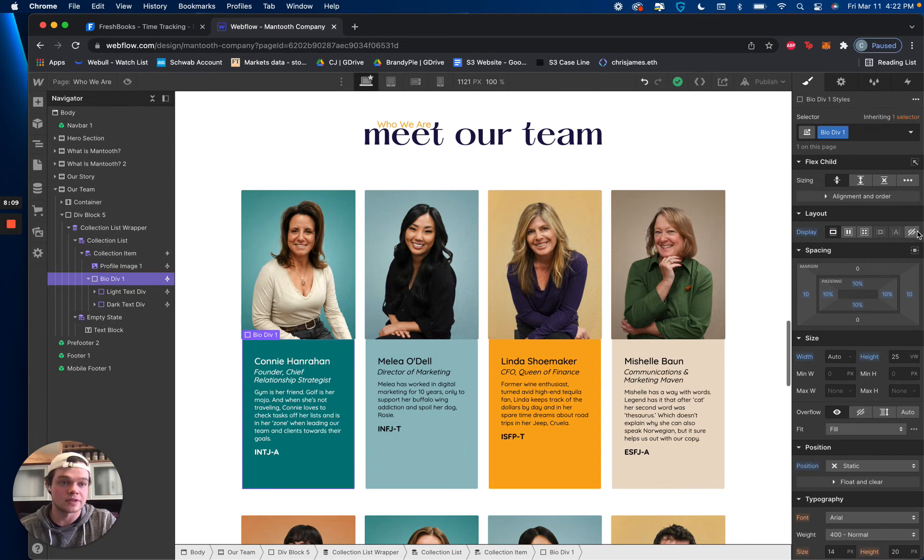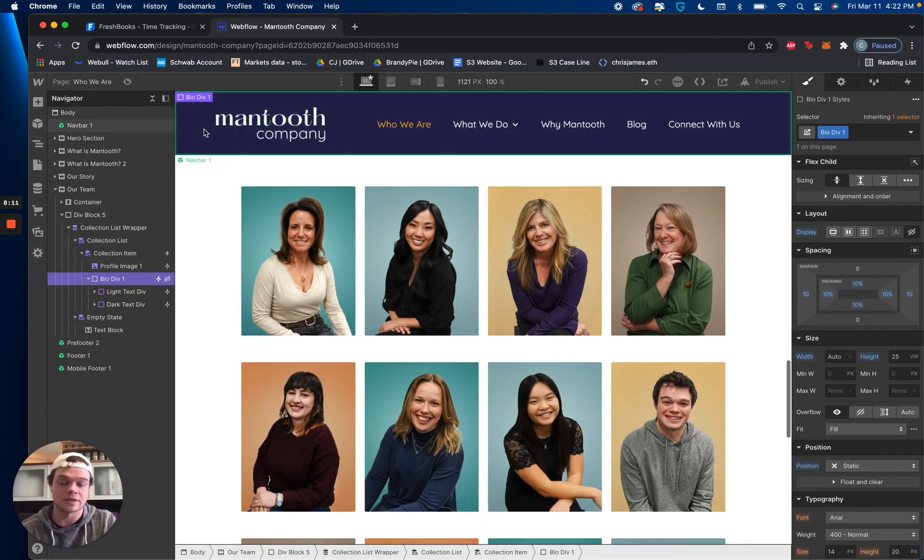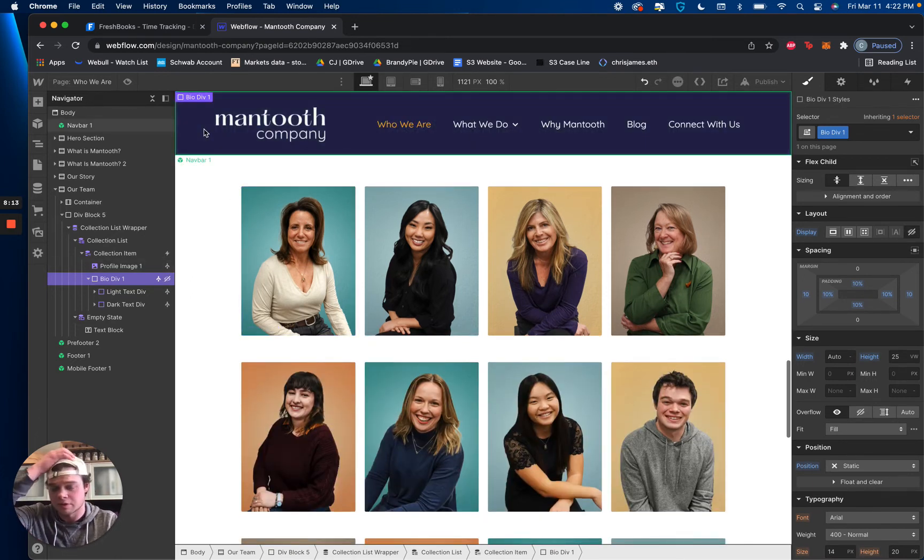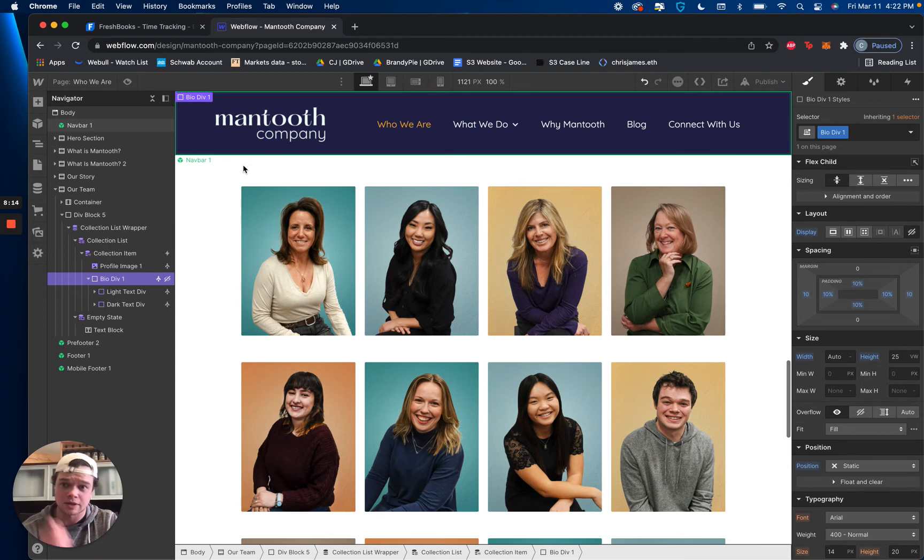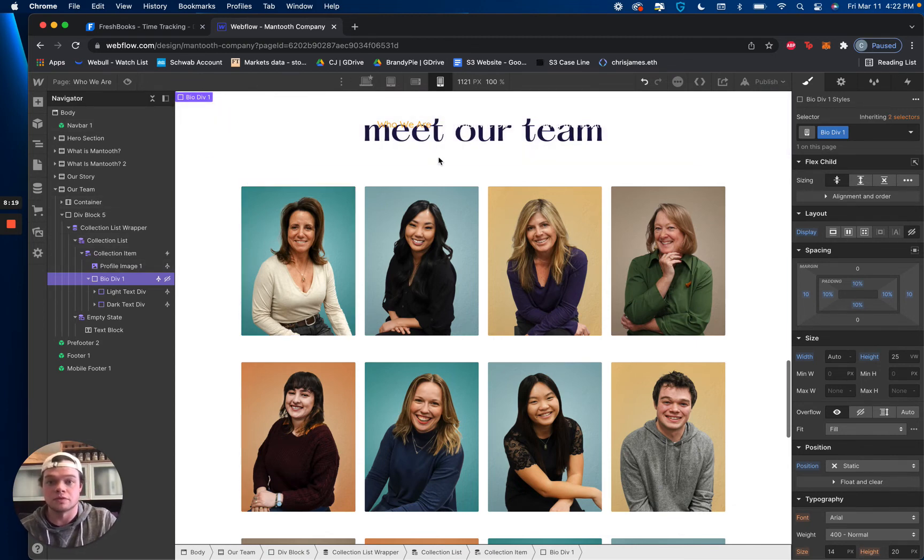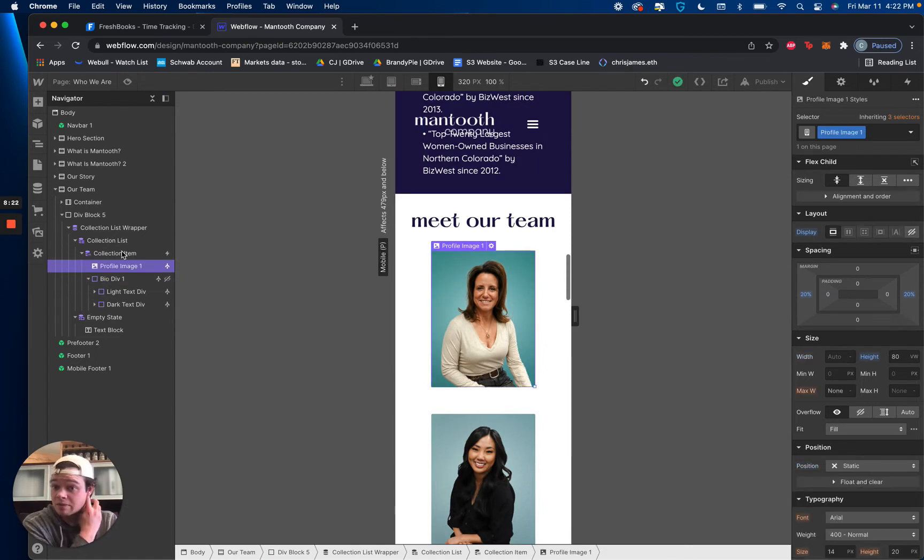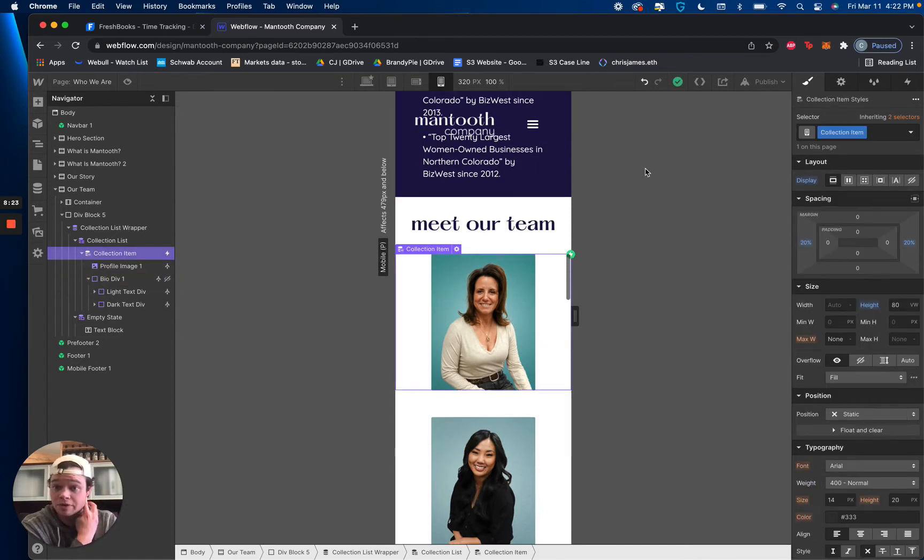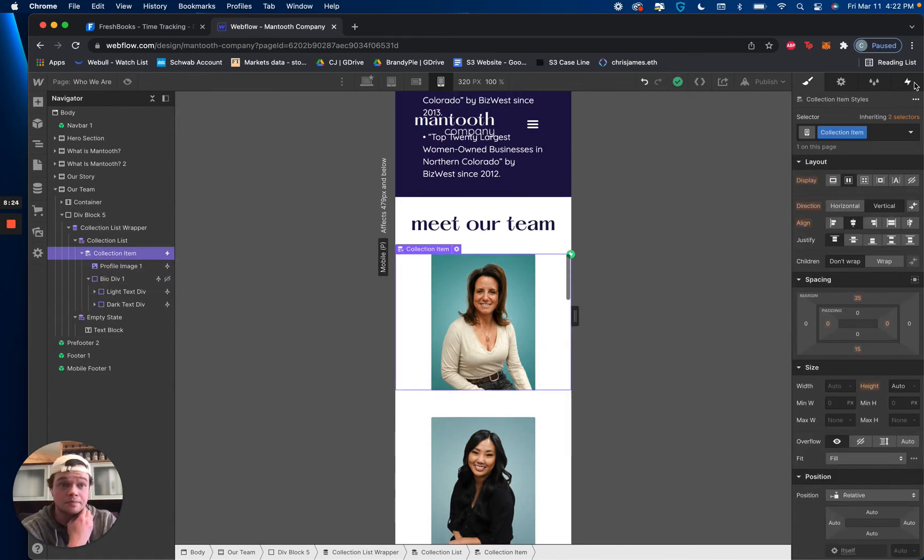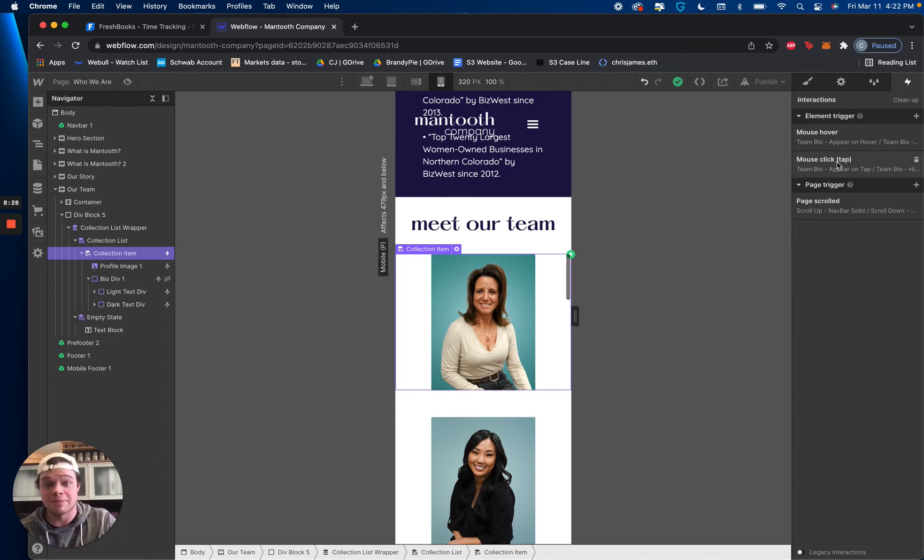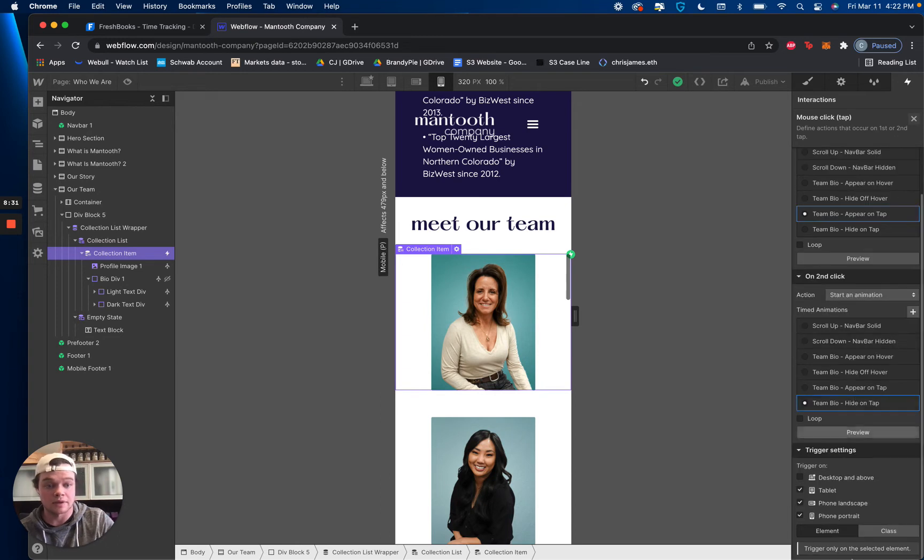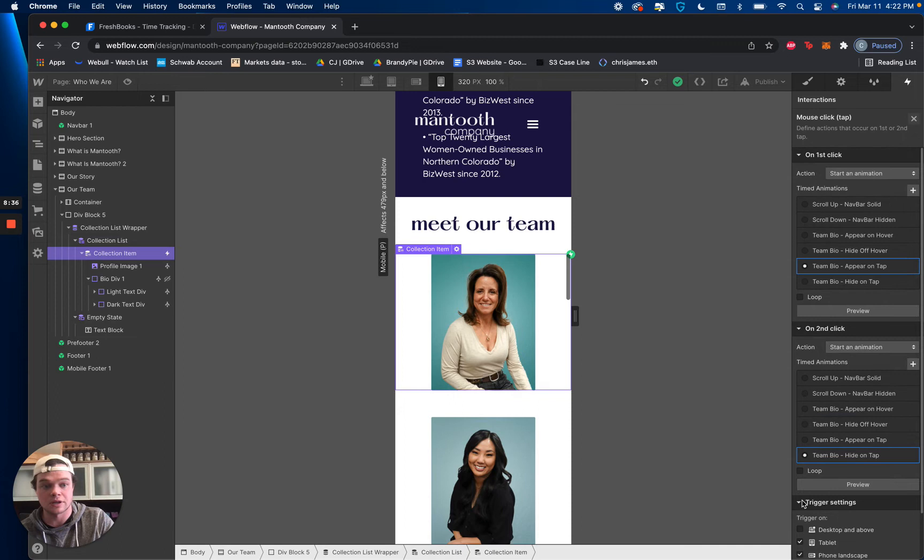So I'm going to go ahead and hide this bio div one more time. Because if you're testing this right now, it should be working. Again, if it's not, message me or comment or whatever, anything, and I'm happy to help. And then it's a very, very simple interaction when we go over to mobile. So in the same way that I set it up on the collection item, this is now a mouse click tap instead. And I have it only being triggered on tablet, phone, and portrait so that nothing gets screwed up on desktop.